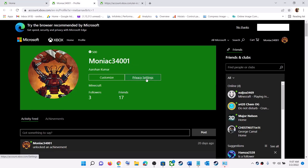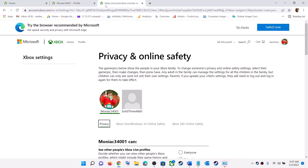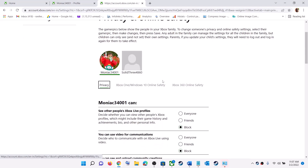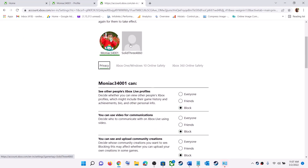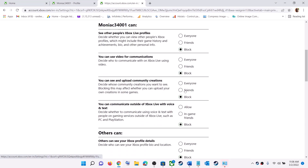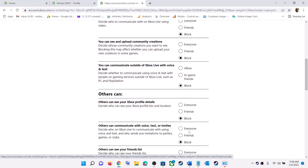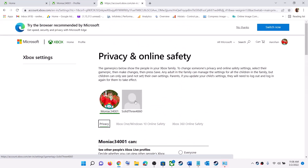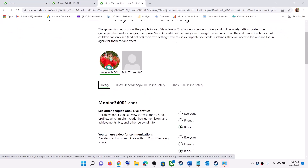Once you're on your profile page, click on Privacy Settings — it will take you to the privacy page. Select the account you're using to play Forza Horizon 5, choose the correct username, and make sure you set the option to 'Everyone' or 'Friends'. Then go to the 'Xbox One / Windows 10 Online Safety' tab.